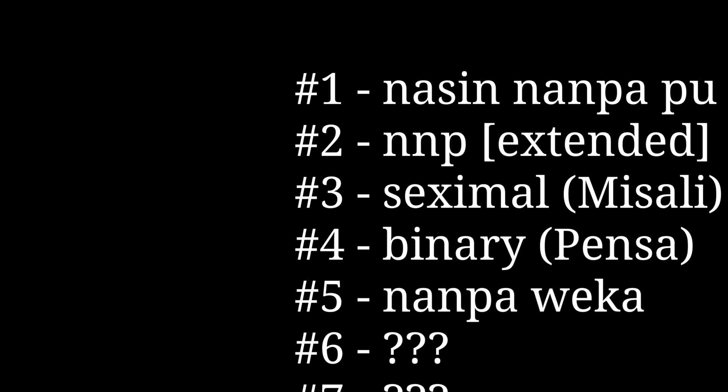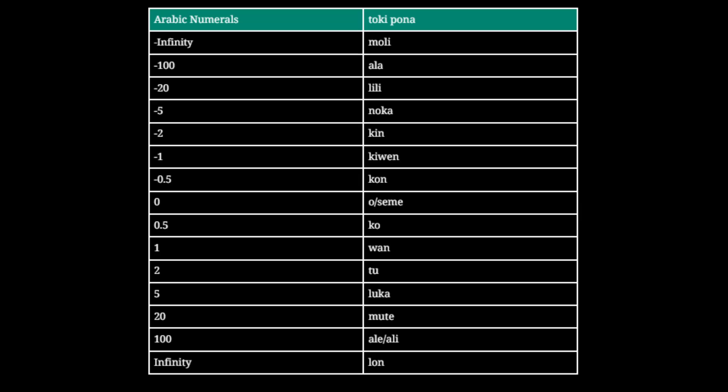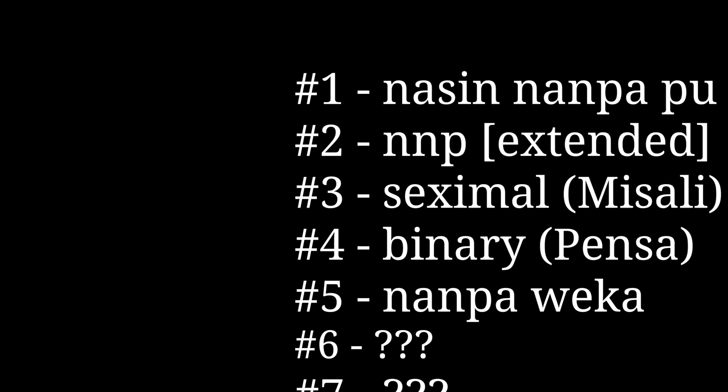Nanpa weka by jan Sonja Bonadonu is next. This is the table of all the numbers for this system. Clever, huh? They used antonyms to represent negative numbers.